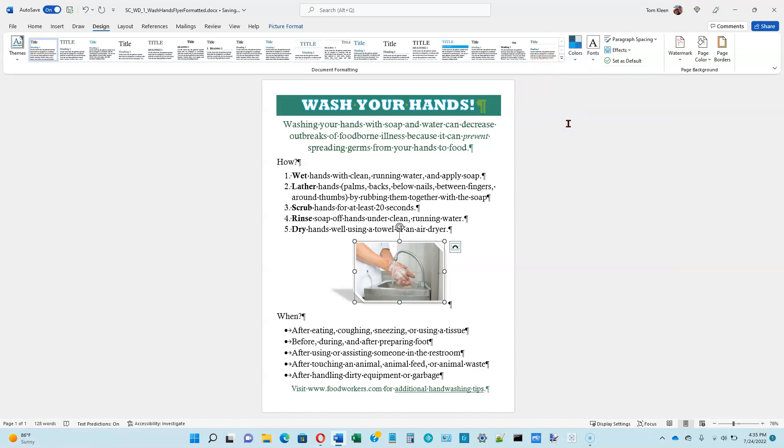So your document should look something like this now. Instead of the brown highlighting and text at the top, now we've got a shade of green. So let's move on to page 1-59.